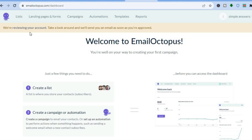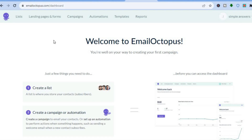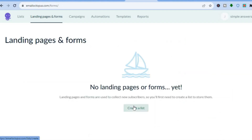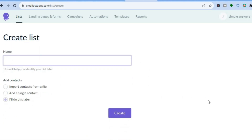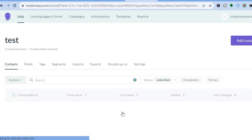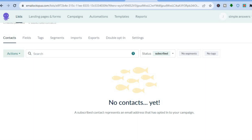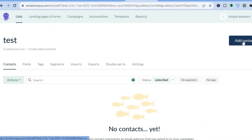From the dashboard you can see that my account is currently under review. To create a landing page, tap on 'Landing Pages and Forms,' then tap 'Create.' Remember, on the free account you can create up to three landing pages. Let's create our first landing page — I'll simply name it 'Test' and tap 'Create.'